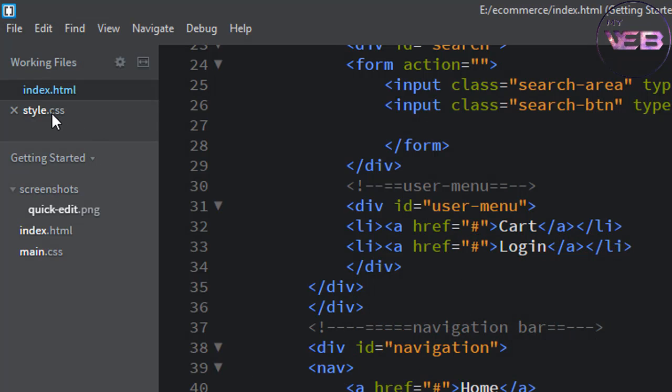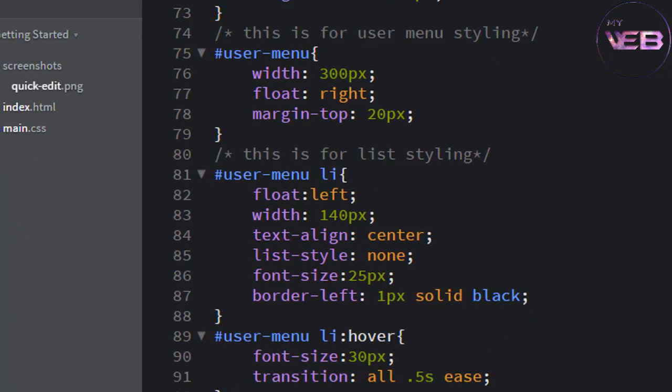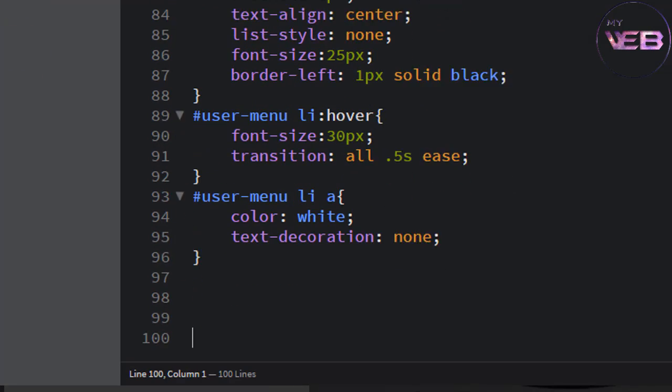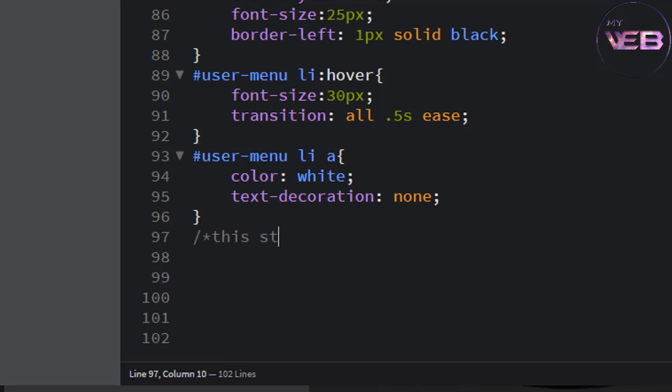Come to the style to change this color, background, and other things. You can write also comment in here for navigation bar. This style for navigation bar, right the id navigation.